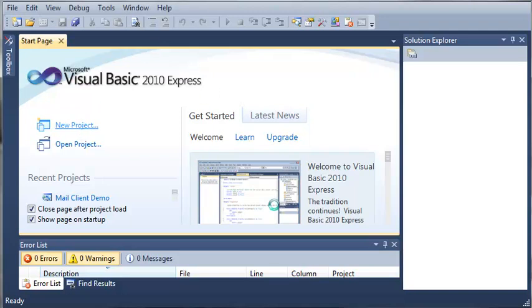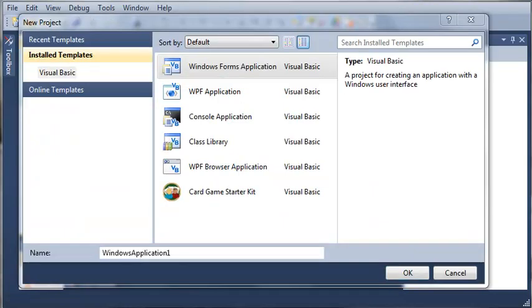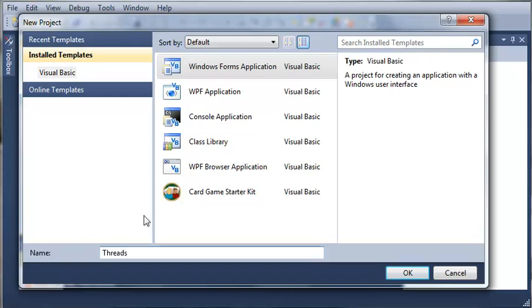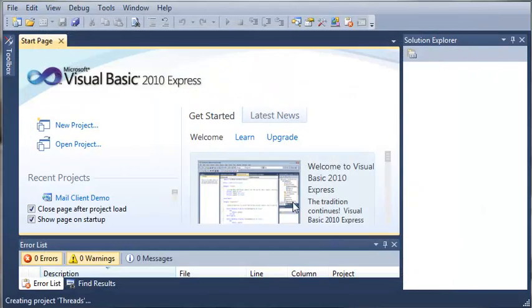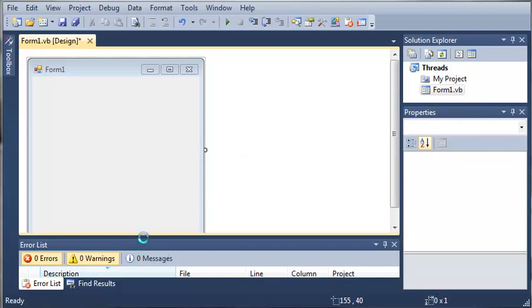So let's go ahead and make a project and do a little demo application to show what threads can do. Let's go ahead and select a Windows Forms application and we will call it threads. Now that our app has loaded, let's go ahead and resize the form some and add some controls.